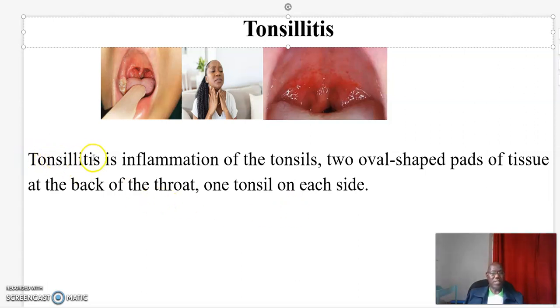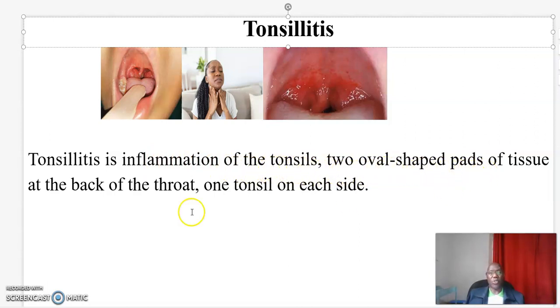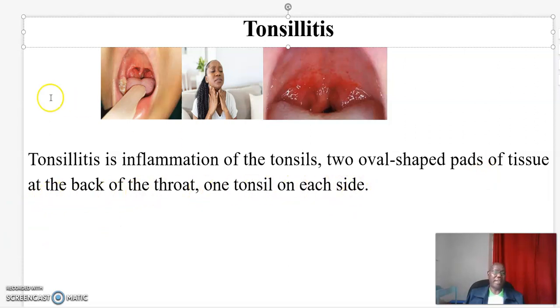Tonsillitis is inflammation of the tonsils, two oval-shaped parts of tissue at the back of the throat, one tonsil on each side.